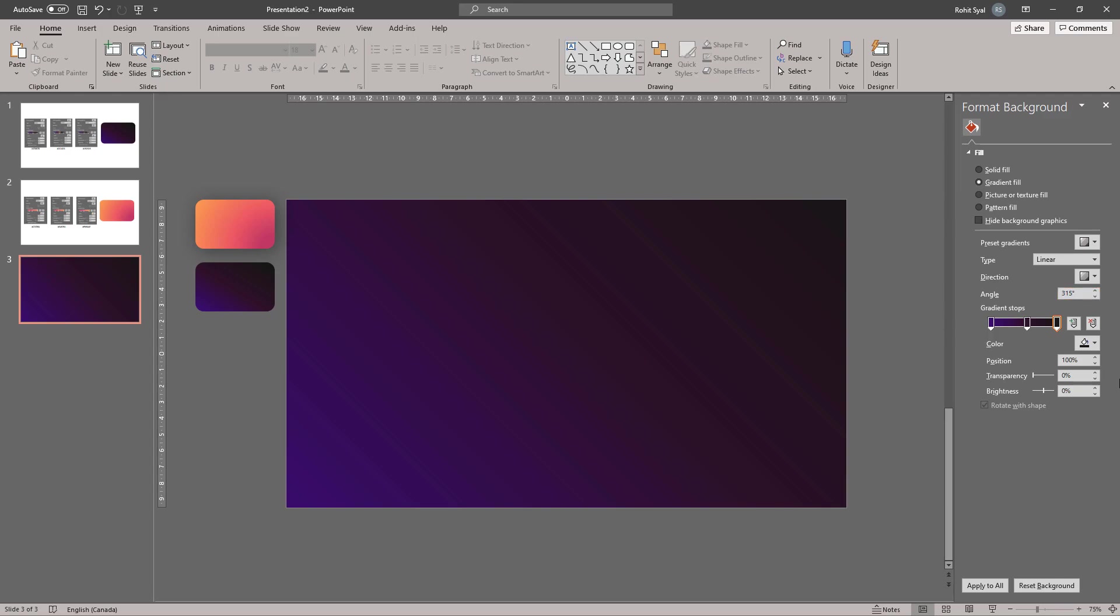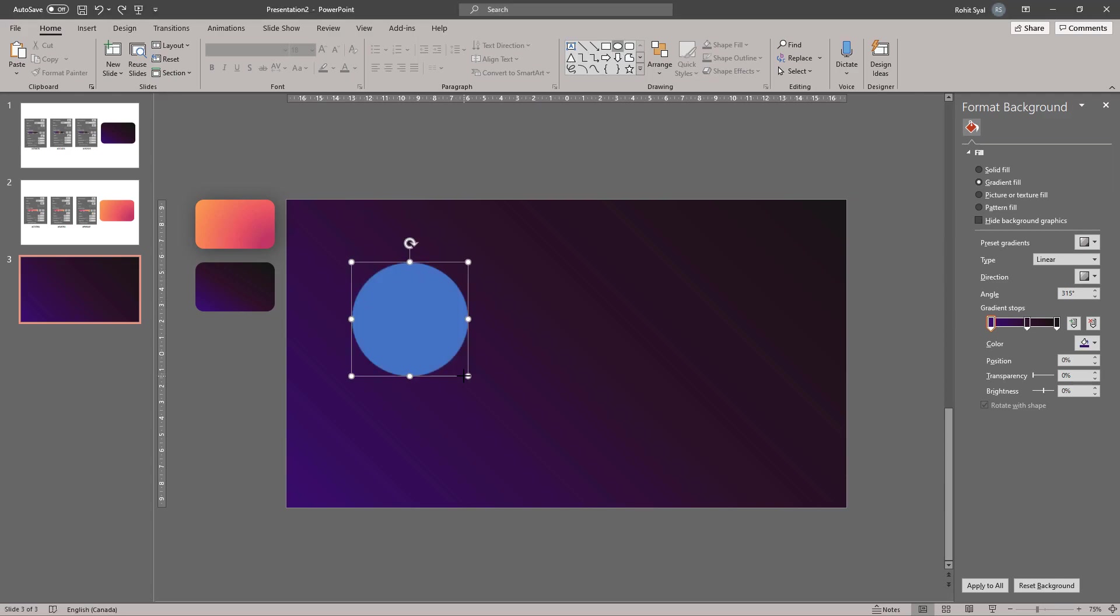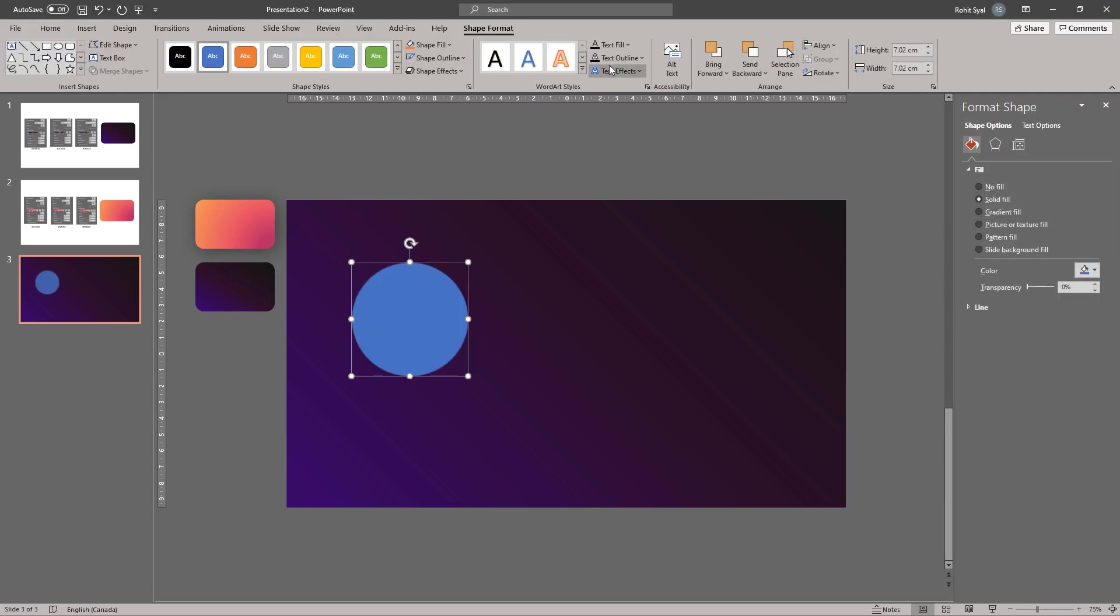Now that our background is ready, let's get into designing the elements that we'll need for this slide. Start by drawing a circle and removing its outline.